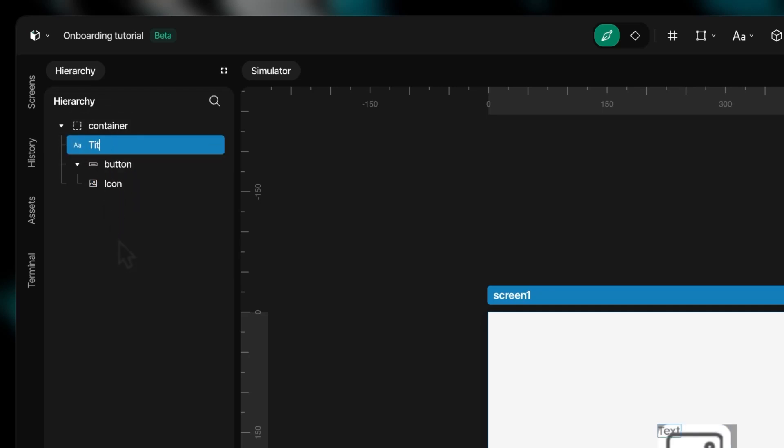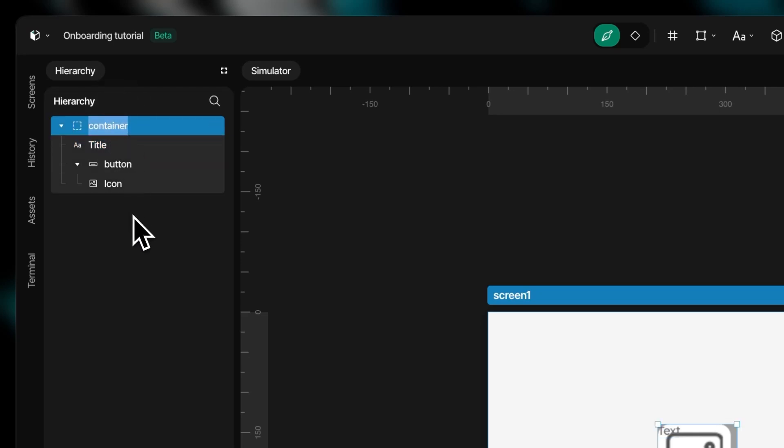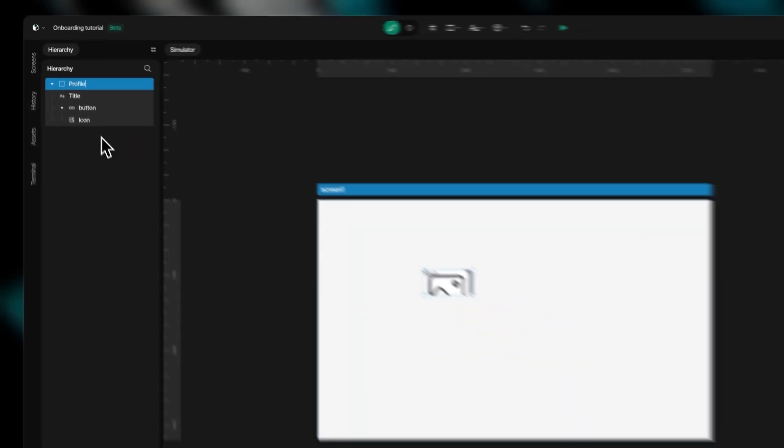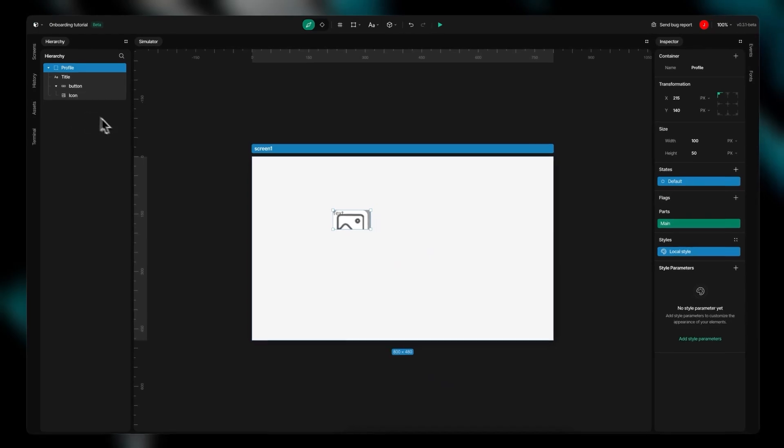You can create sophisticated structures by nesting elements within each other, such as combining buttons with icons or text elements.